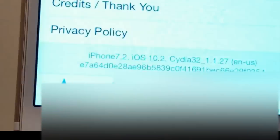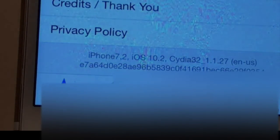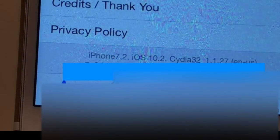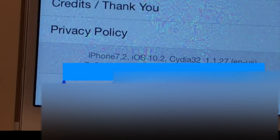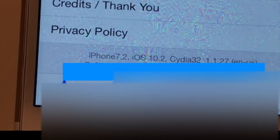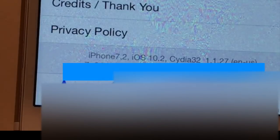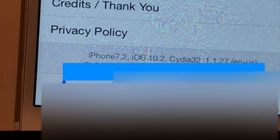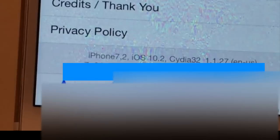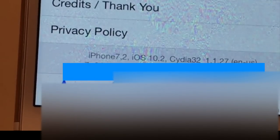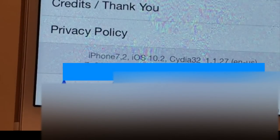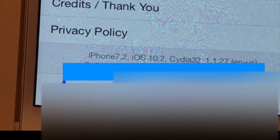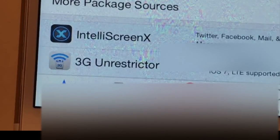To show you right down here at the bottom, it says iPhone 7,2, and that's the identifier for this running 10.2, Cydia 1.1.27. So that just goes to show you the proof that we do have this jailbreak running. Cydia is up on this device.